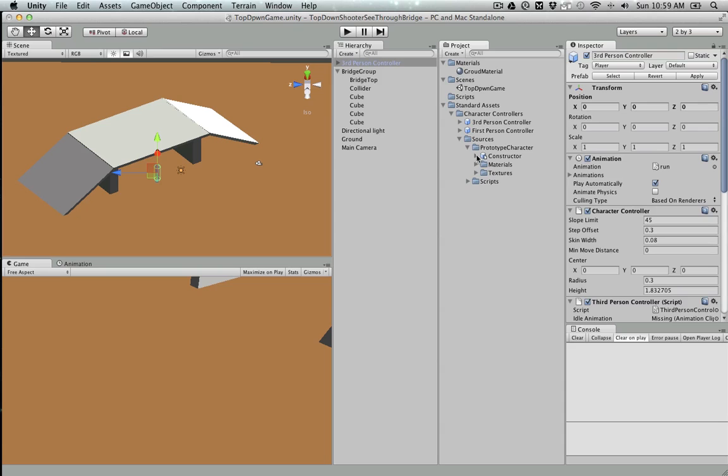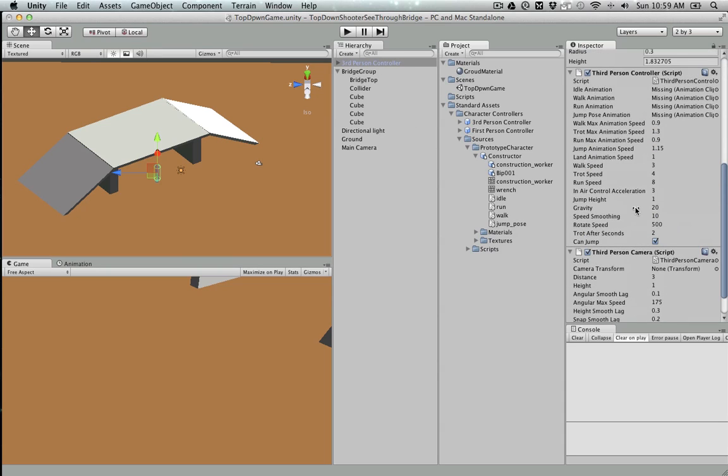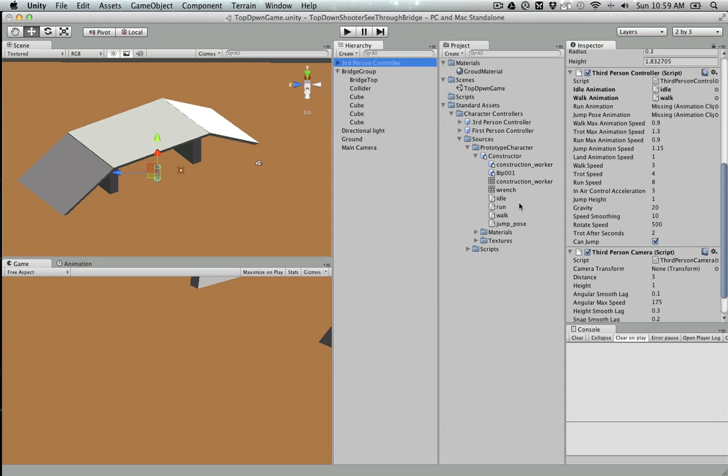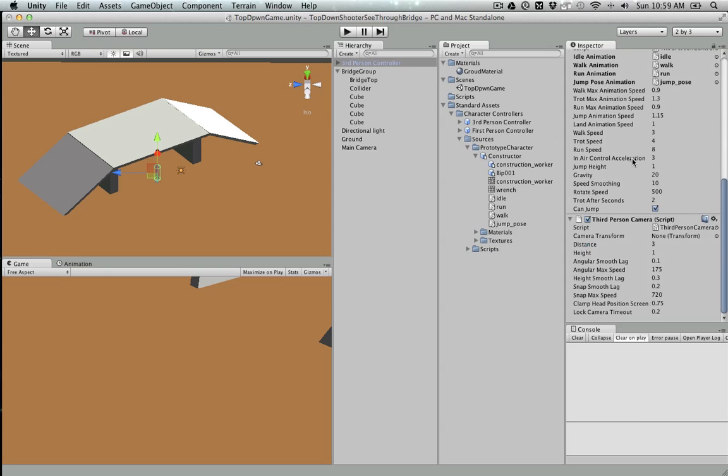In the Prototype Character Constructor, I'm going to drag and drop the animations to my object in the scene so that the animations work. I'm going to change the height to five so that I end up with something like this.